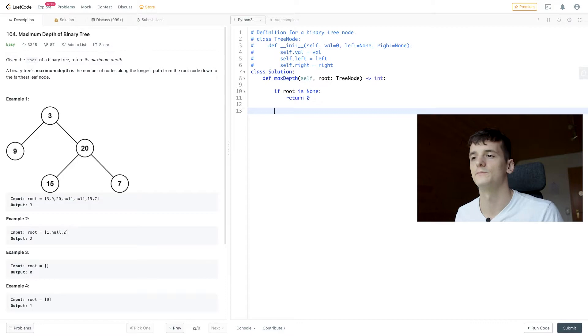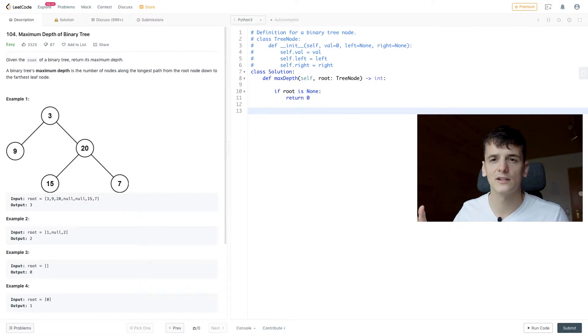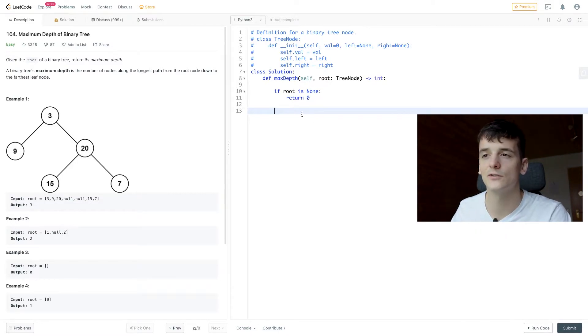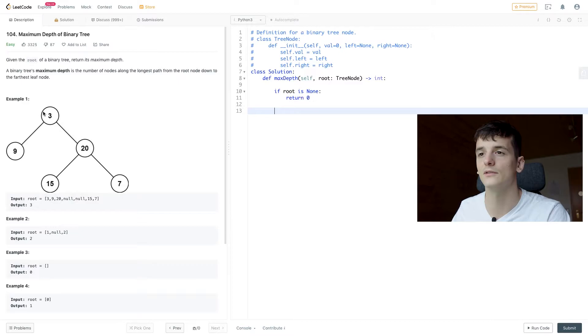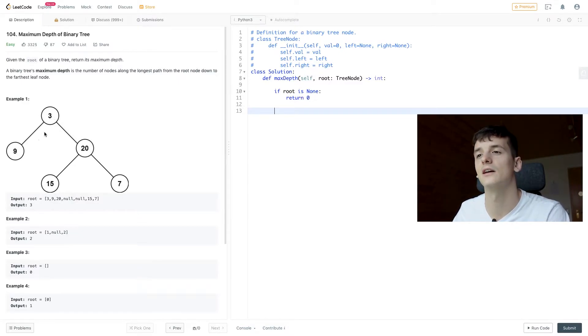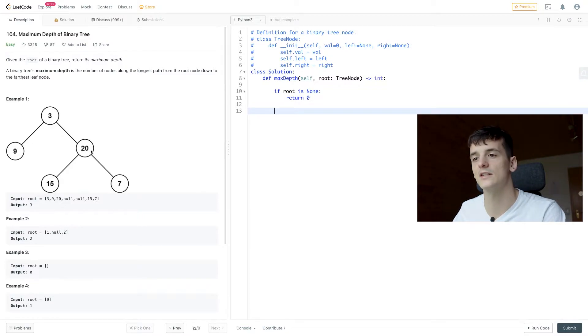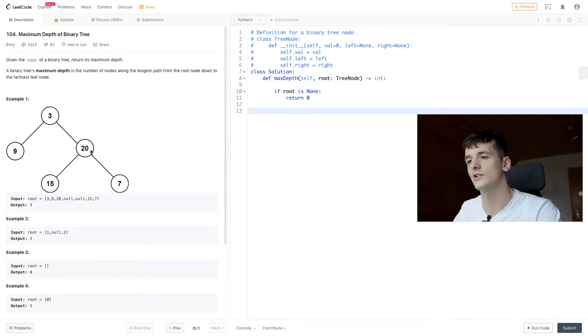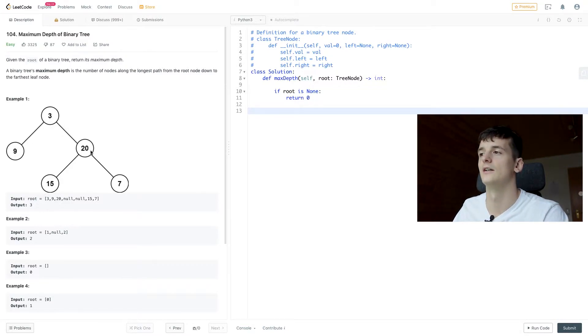So if that's not the case, we want to look at the left and right subtree. So for example, 3 has a left subtree of just 9 and a right subtree of 20 that has a left child of 15 and a right child of 7.